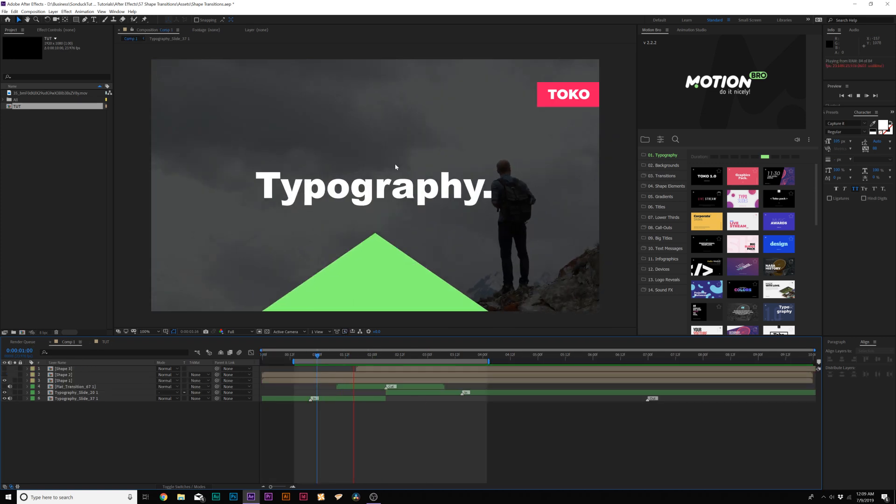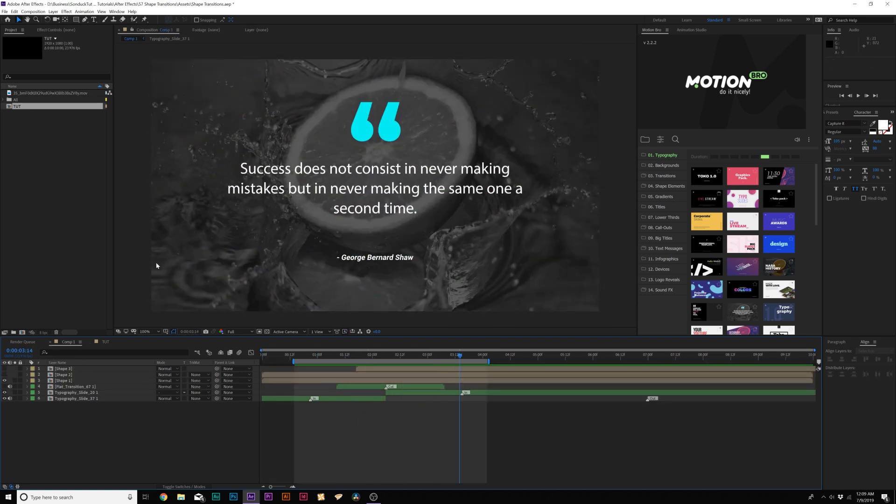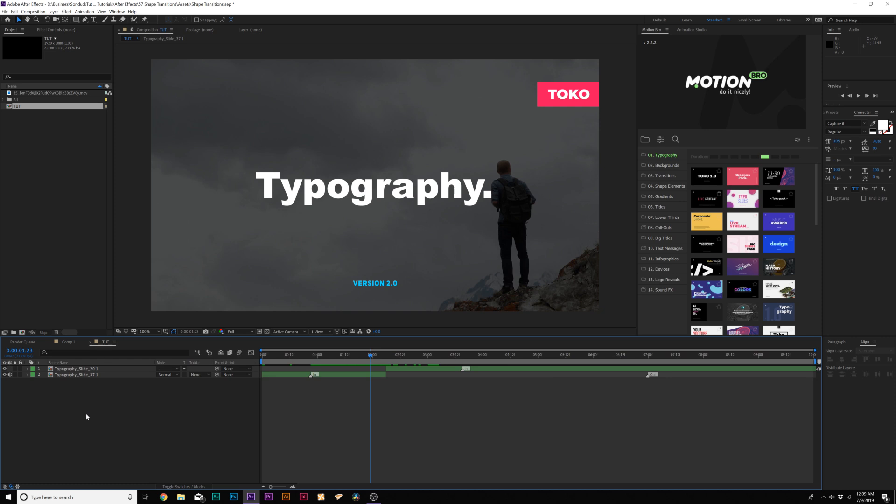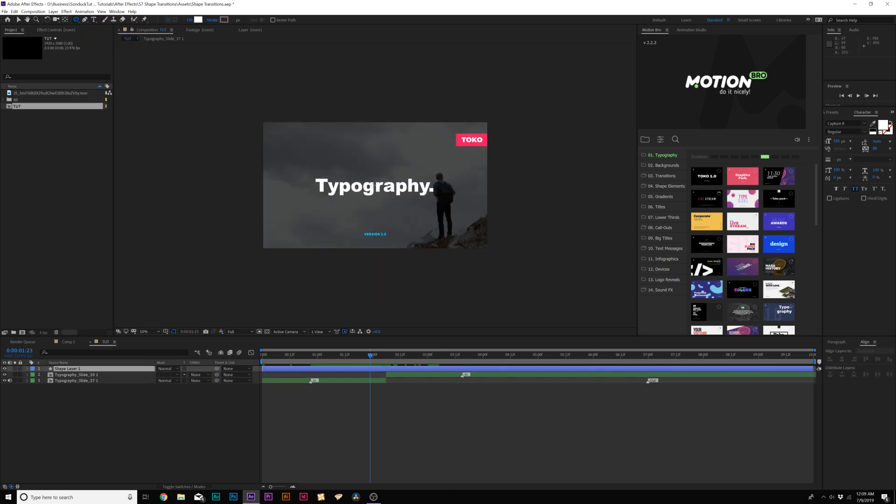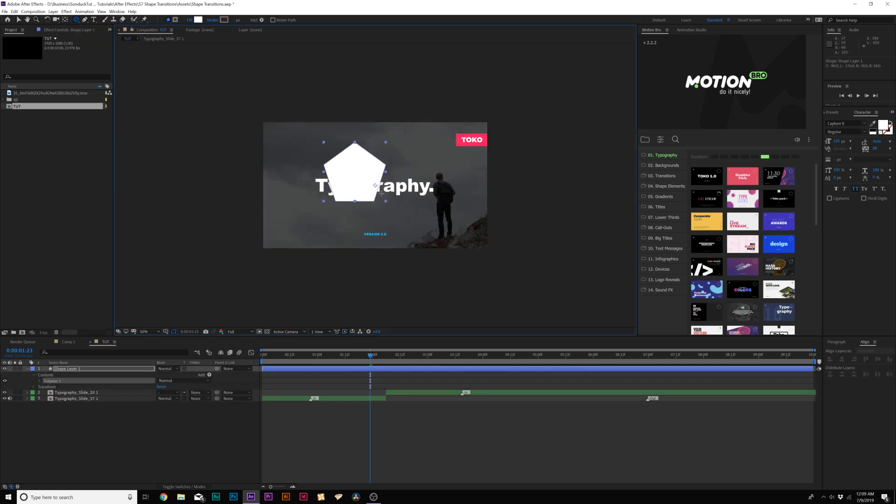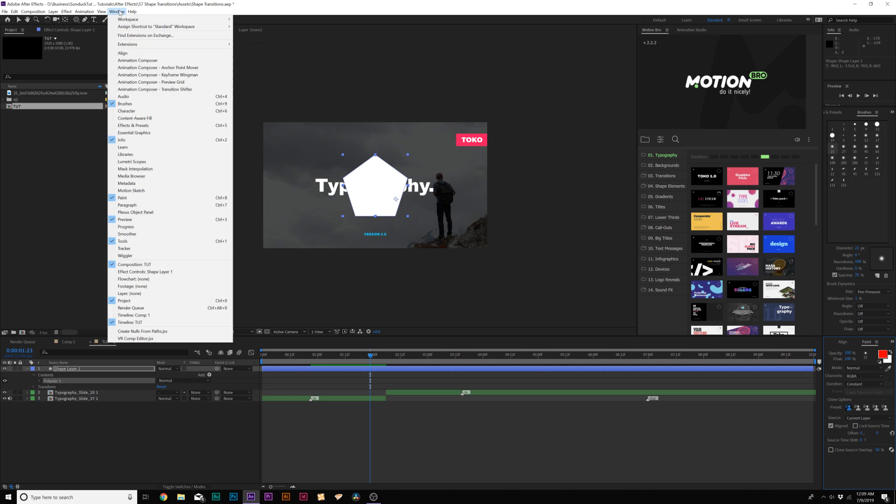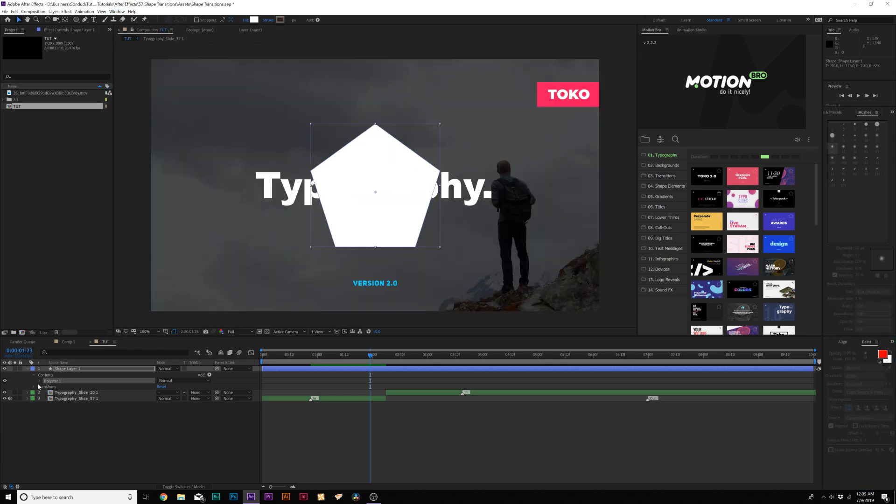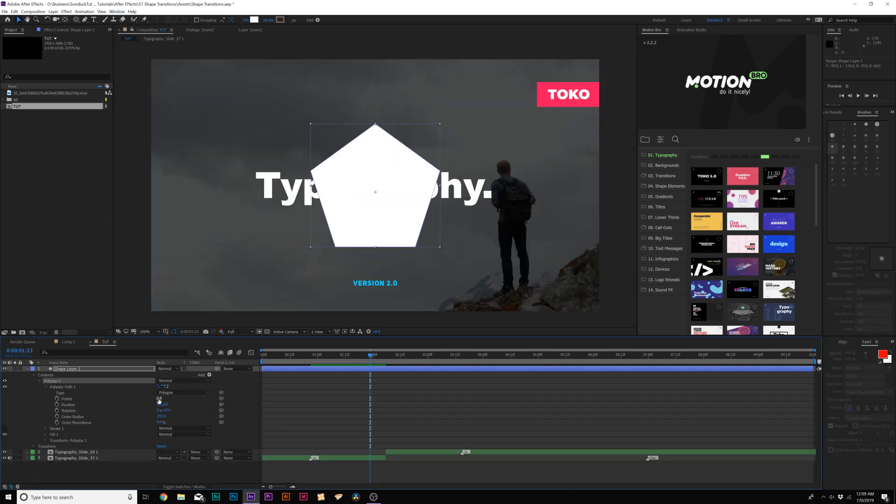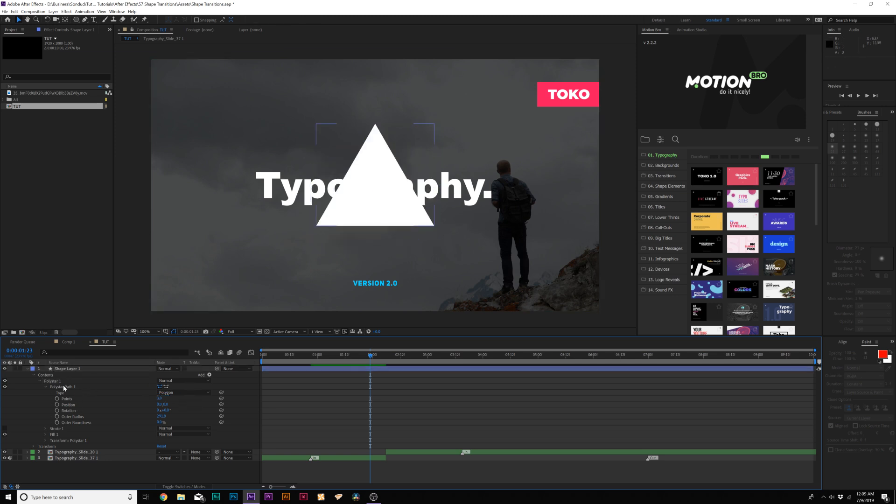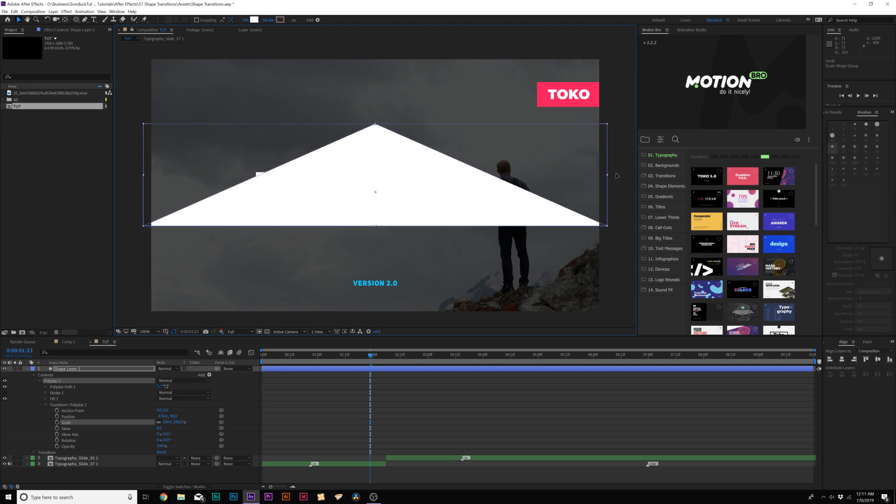For our first transition, we'll create this nice triangle reveal, and it's very easy to do this. What we'll do is come here to the top, grab our shapes, and grab the polygon tool. All we're going to do is draw out a polygon, and then come here to the Align tab and center this up. If you don't see the Align tab, go to Window Align. Then let's open up the Polystar 1, go to the Path 1, and we can set the number of points to however many points we want. We'll just do three because we want to create a triangle. Now we can just stretch this out to go across our composition like this.